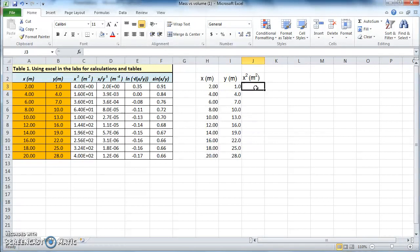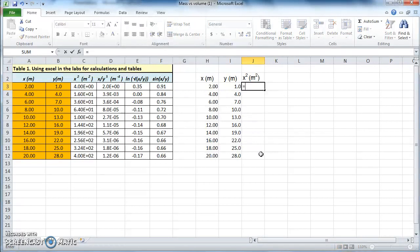Clearly x squared is just x times x. Now we have a column with x — how do we make a column with x squared? This is where Excel becomes very powerful. Type in the equal sign, and when you've typed it, Excel automatically thinks you will start typing in some mathematical formula. In our case the formula is simply x times x.